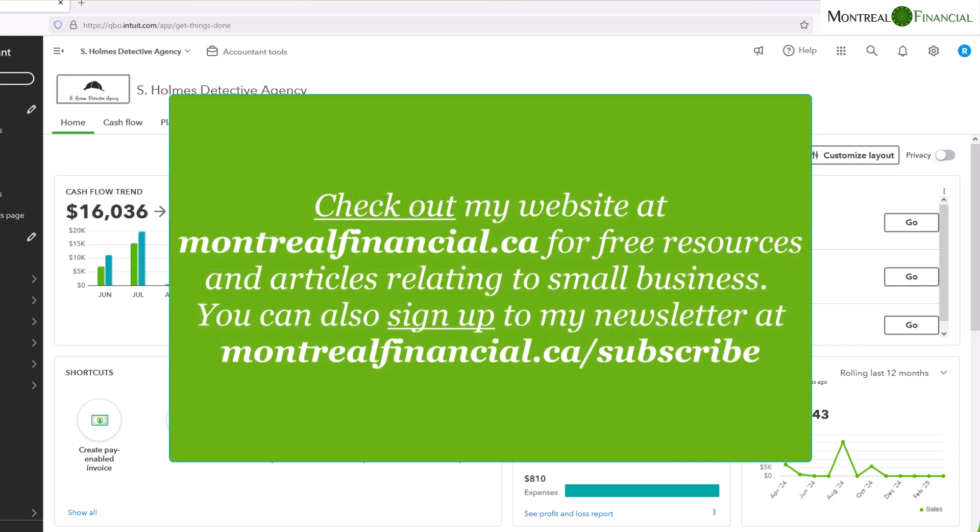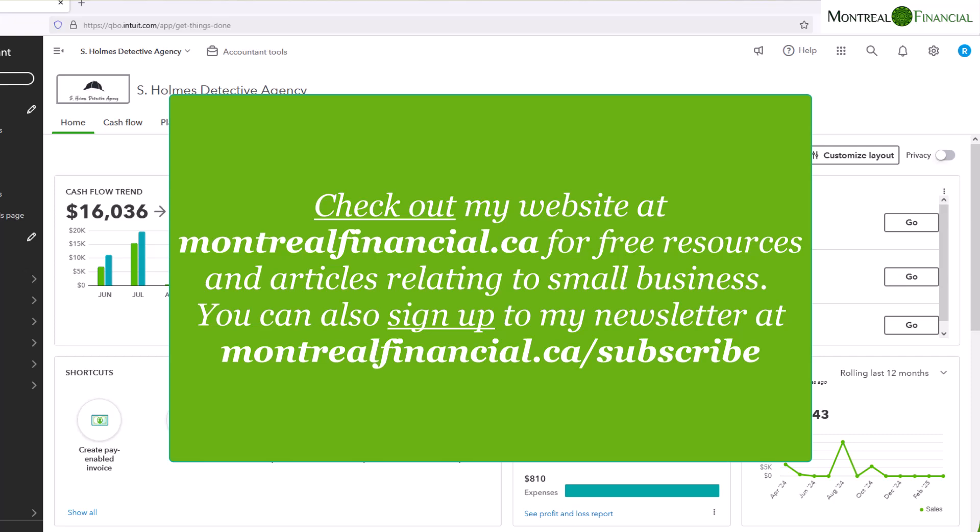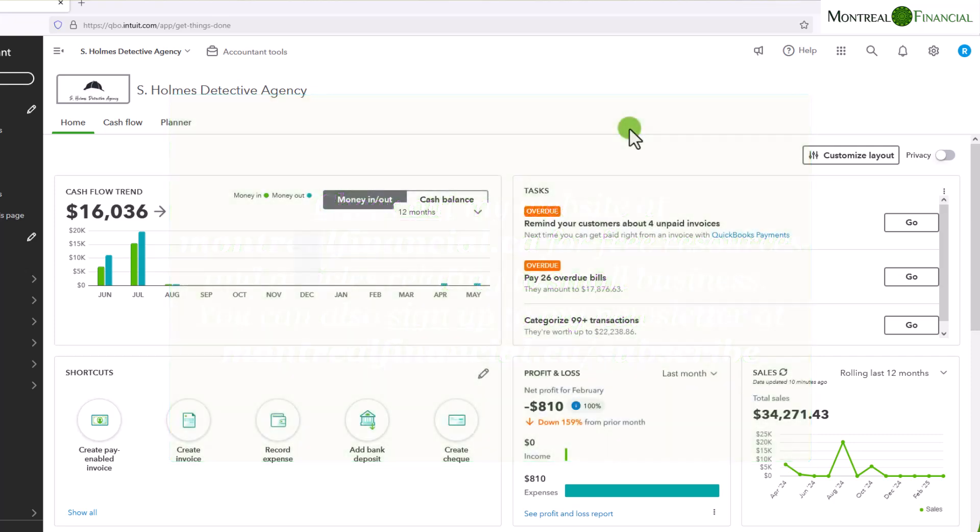My name is Ronica Canna. I am a CPA, a CFA, and the founder of Montreal Financial, where you can find lots of resources for small businesses and self-employed people. I encourage you to sign up for my newsletter.